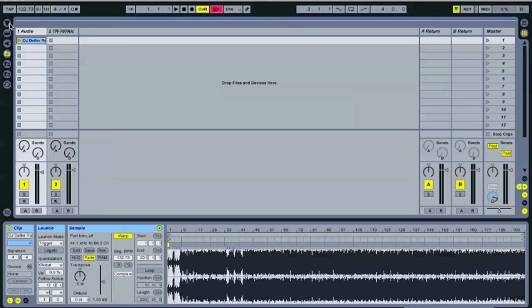Cue points are something that people often miss. People who come from traditional DJ software like Serato or Traktor come to Ableton and they sort of miss this thing called a cue point, which is a way to skip to a specific part of a song on the fly.